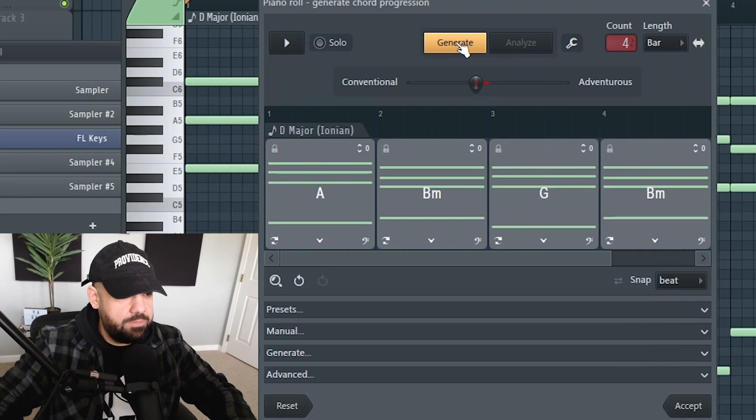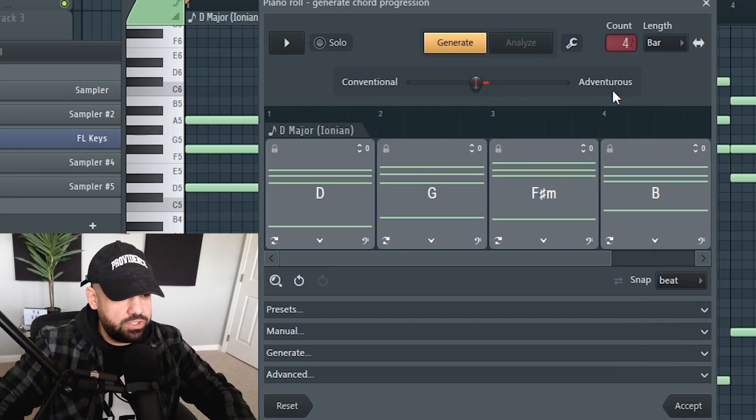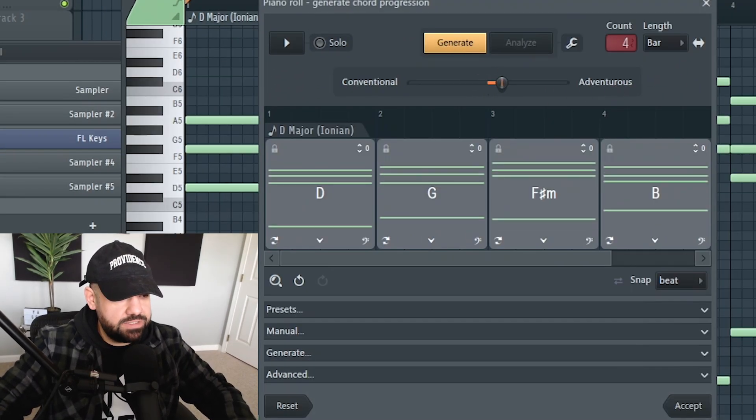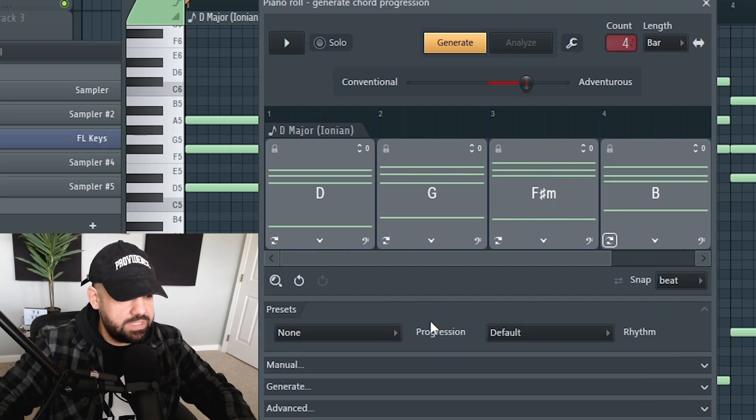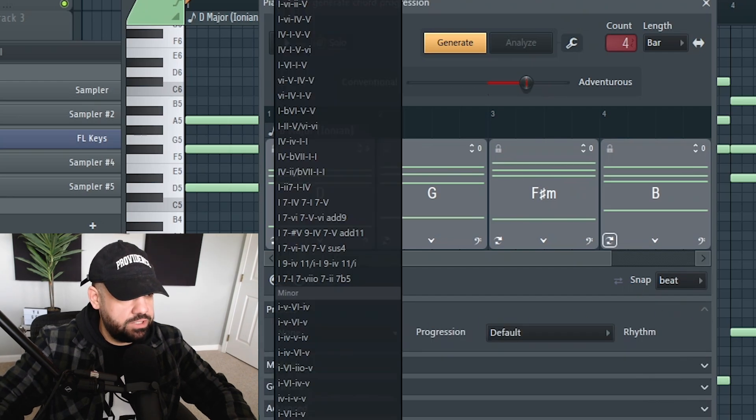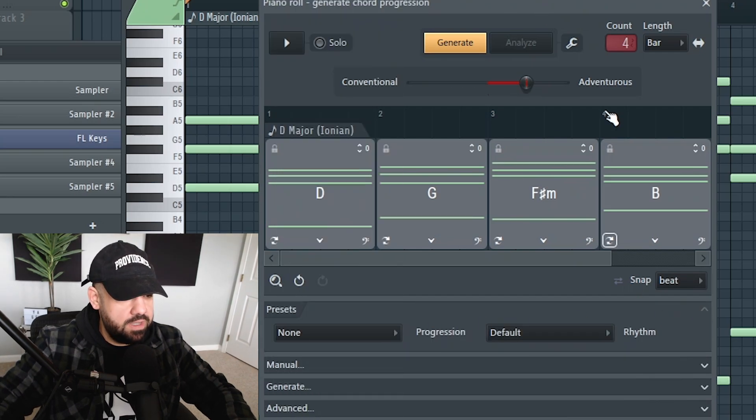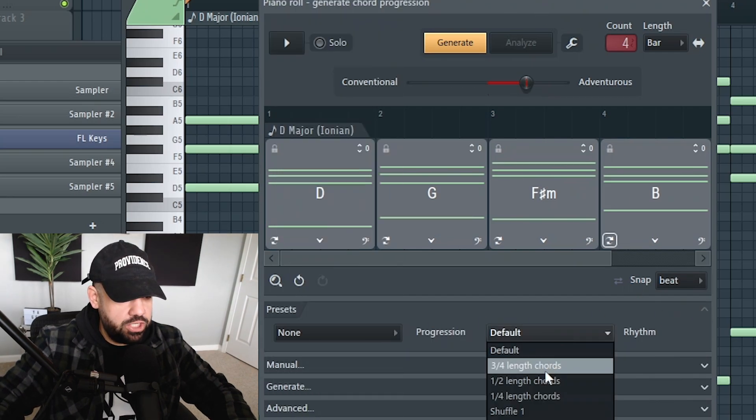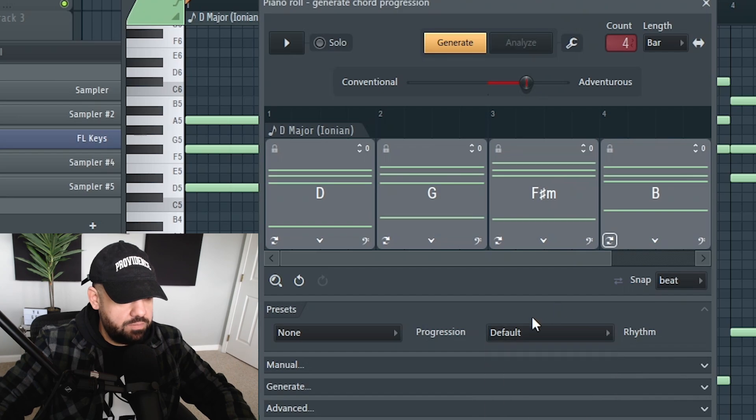You can keep clicking generate, you can go conventional or adventurous, slide the scale left and right. You have different presets here, change different chord types, you can change the rhythm type.